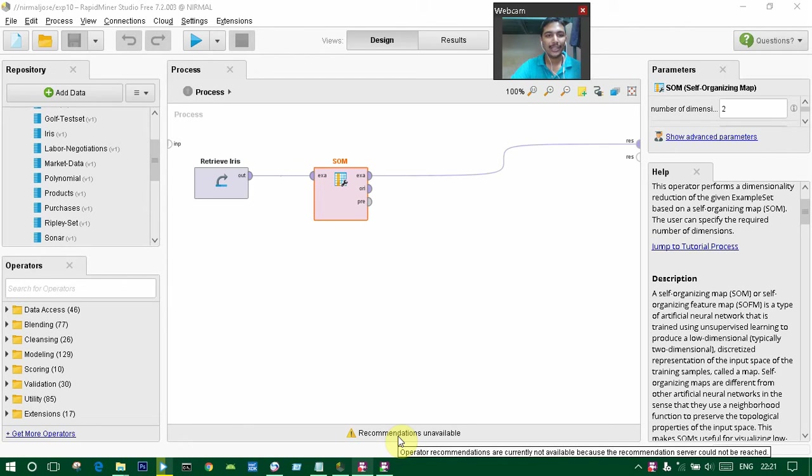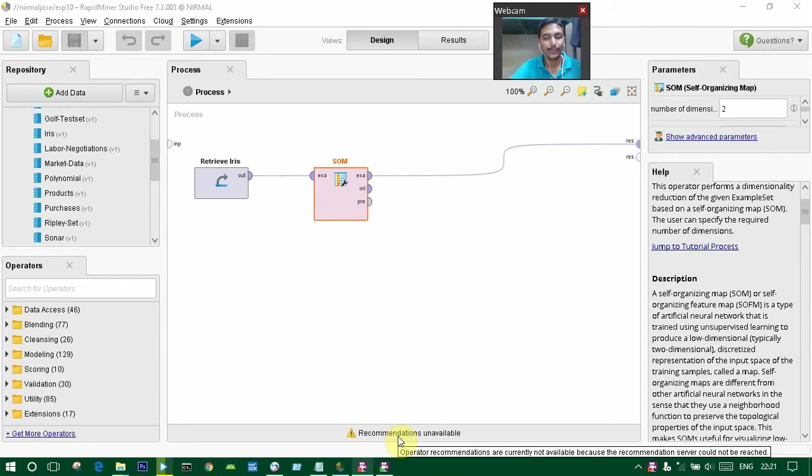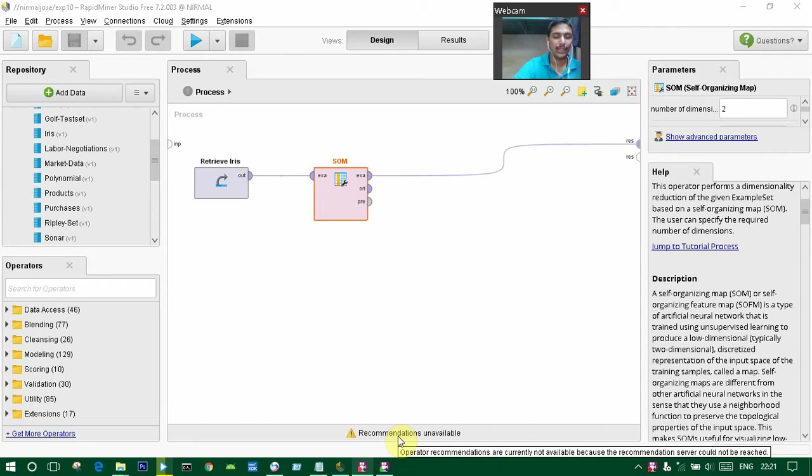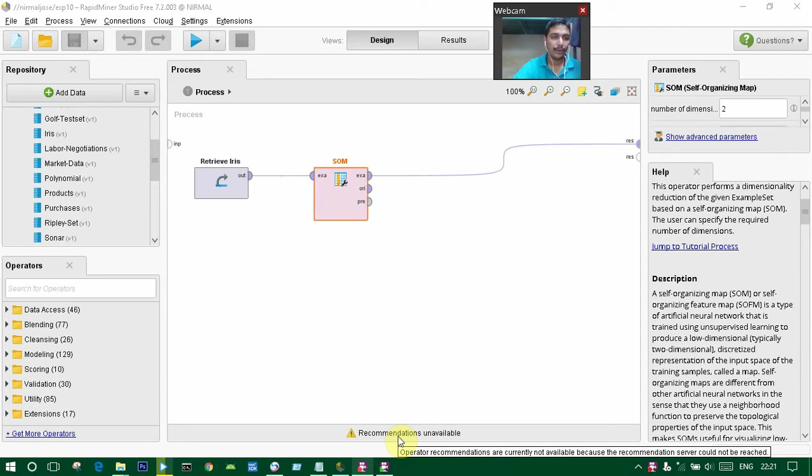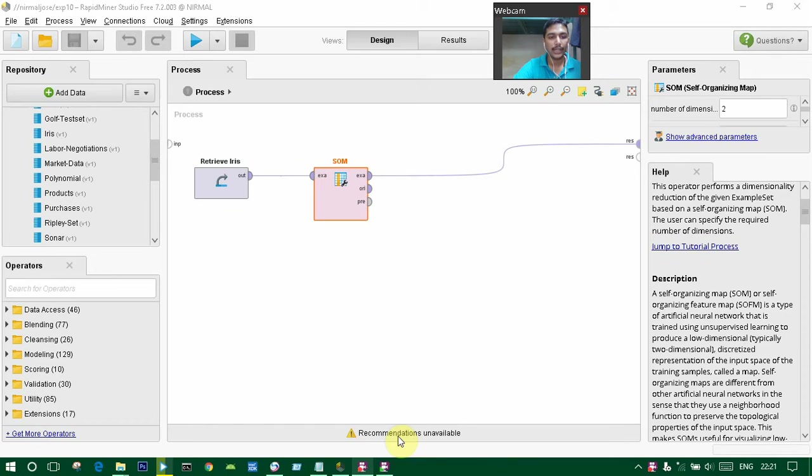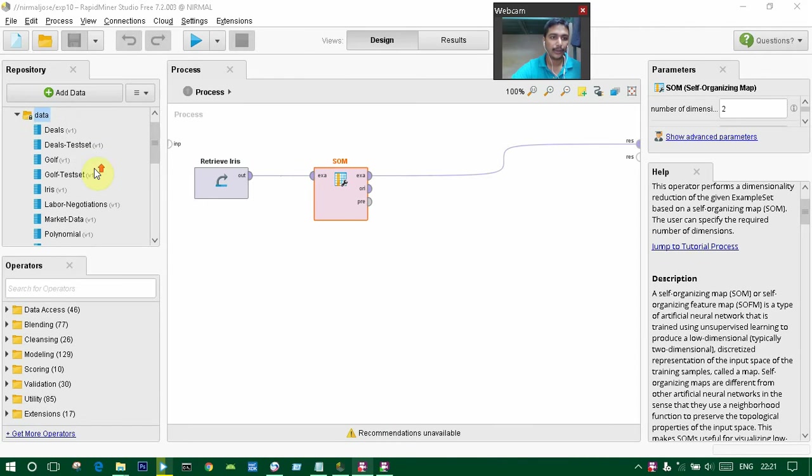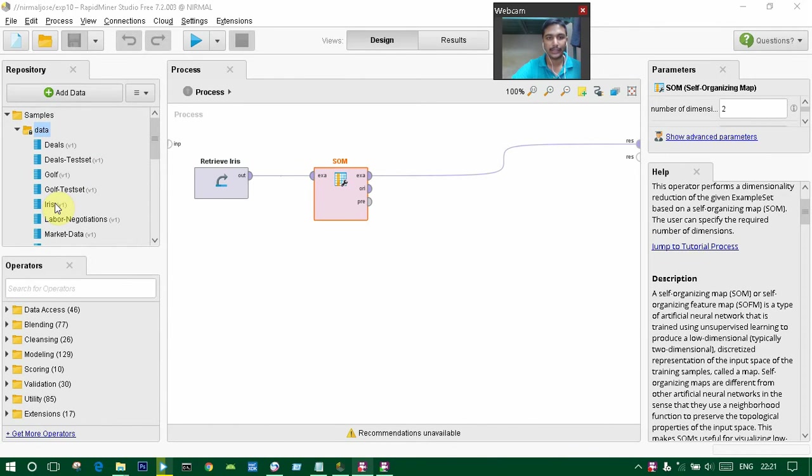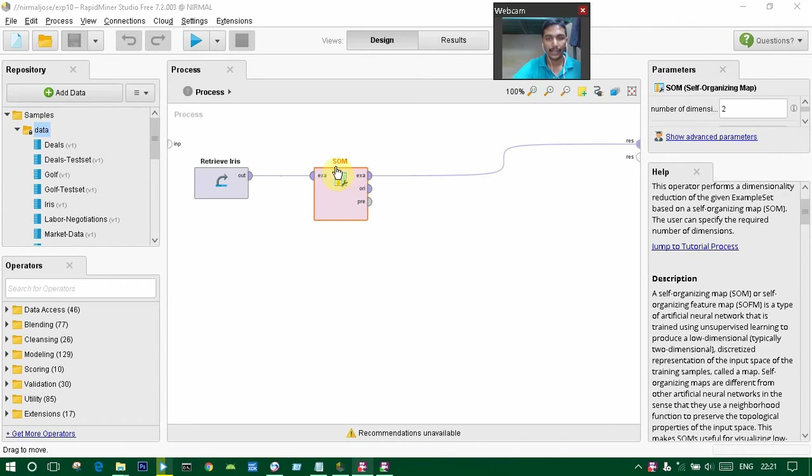Hi everyone, it's me Normal Jaws, and this is my 10th video. Today I'm going to explain about SOM, which means self-organizing maps in data mining using RapidMiner. I'm using RapidMiner Studio version 7.2.003 in this video. For this, we need a dataset, and I have taken it from the sample dataset, the Iris dataset.